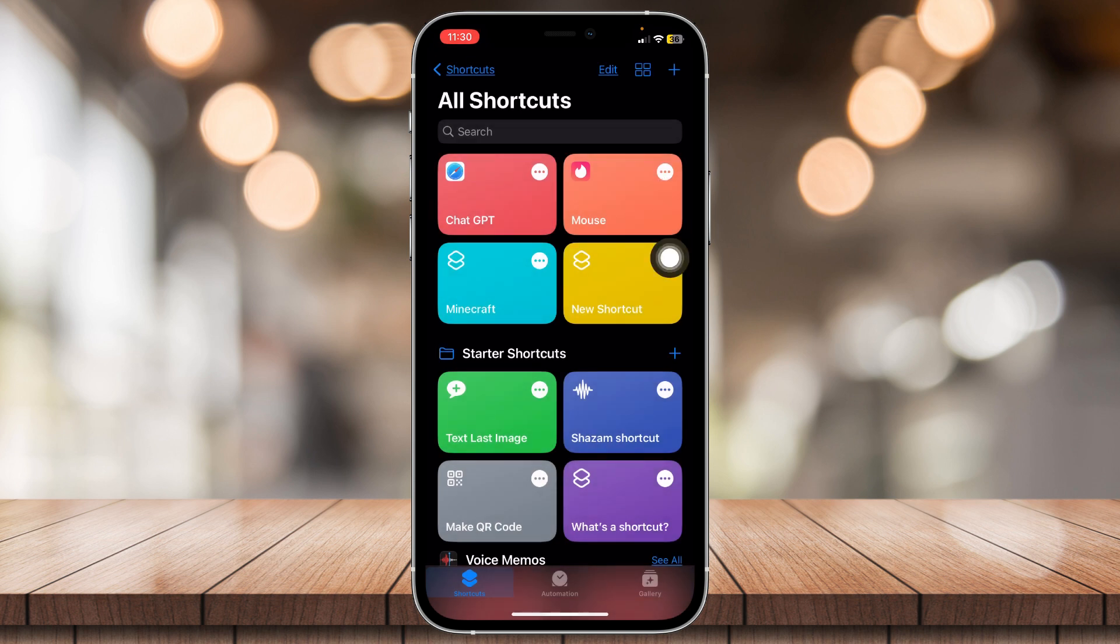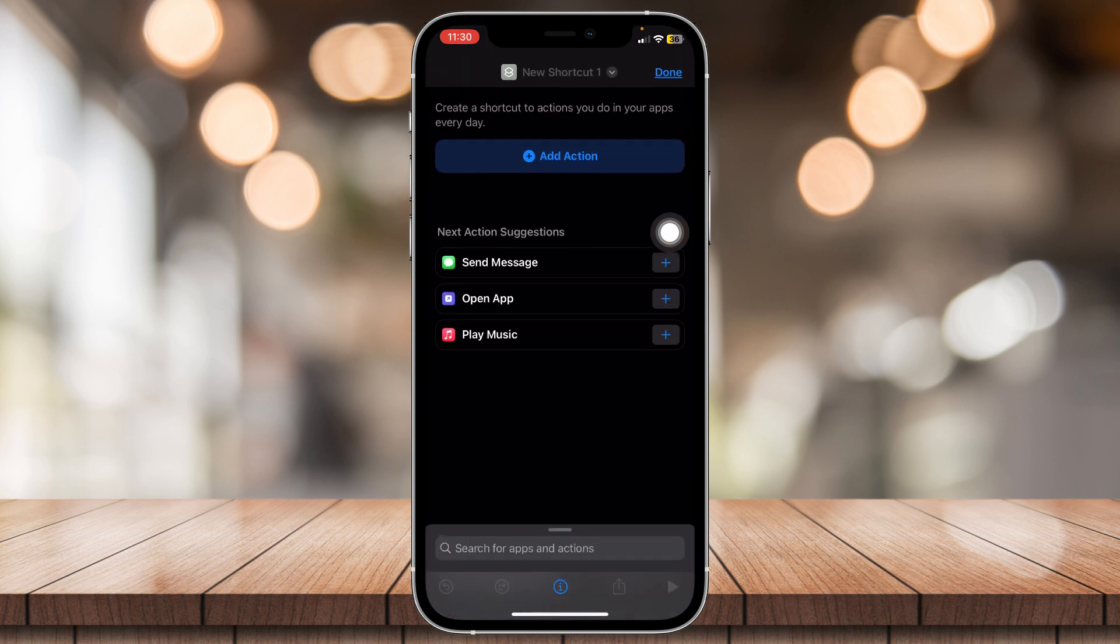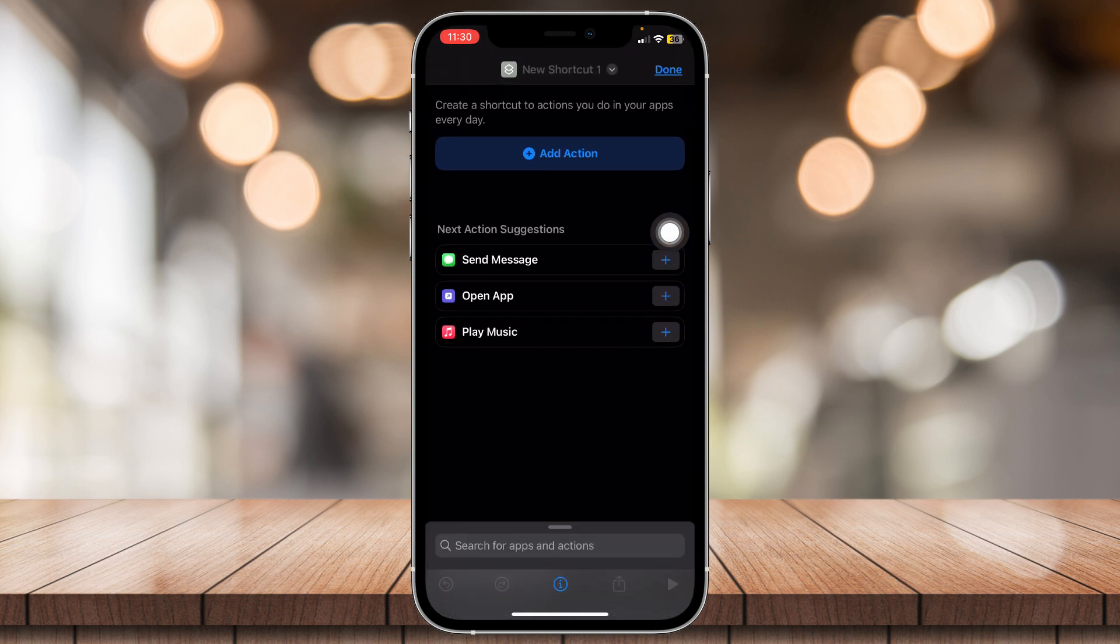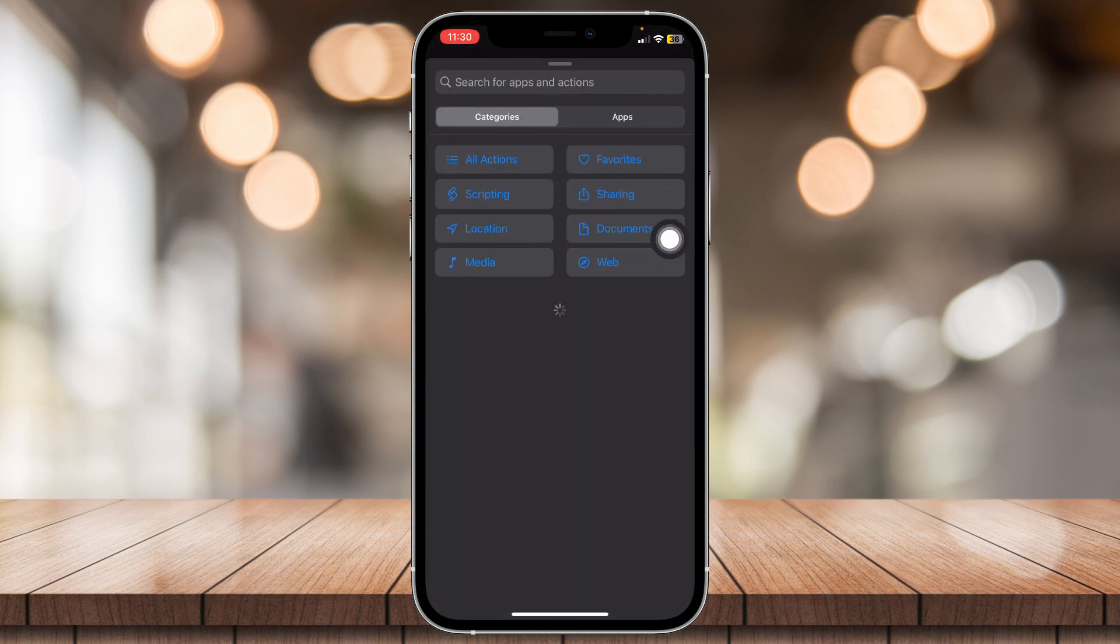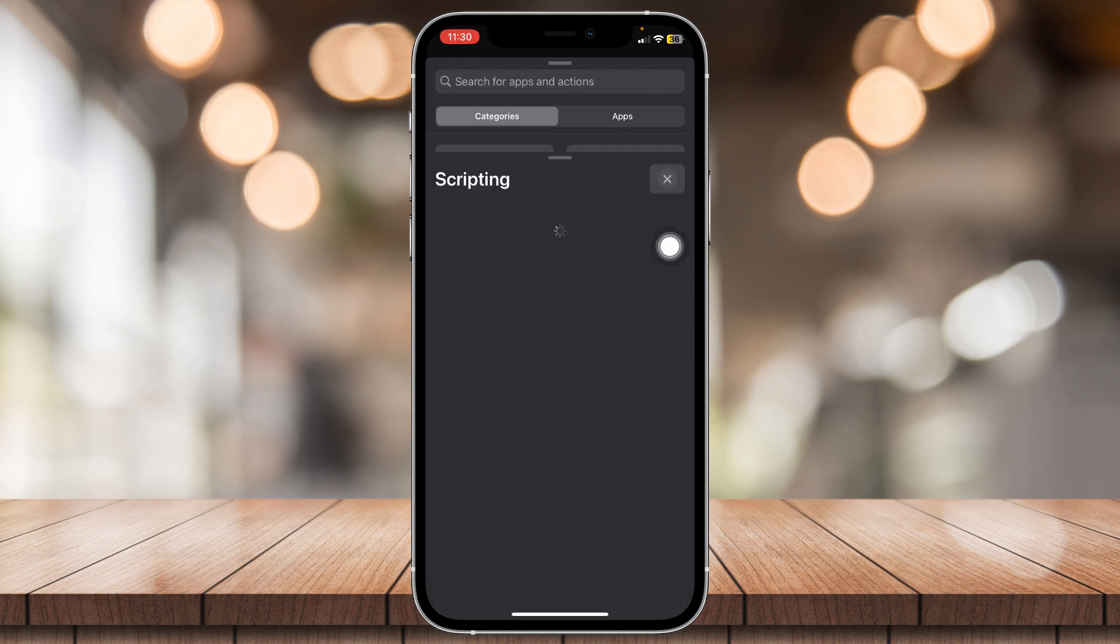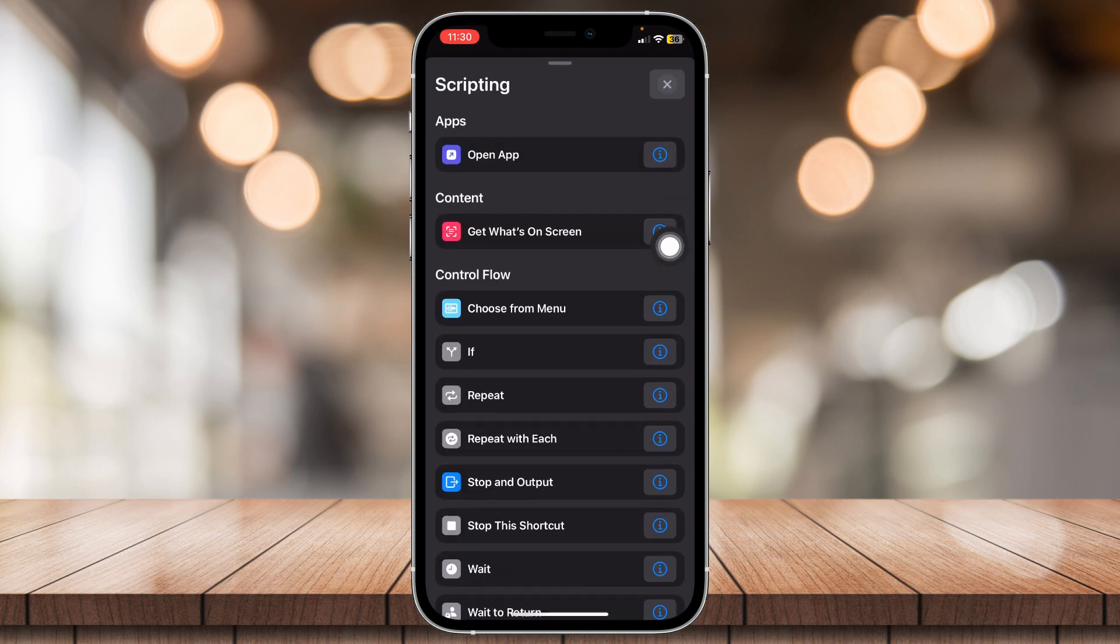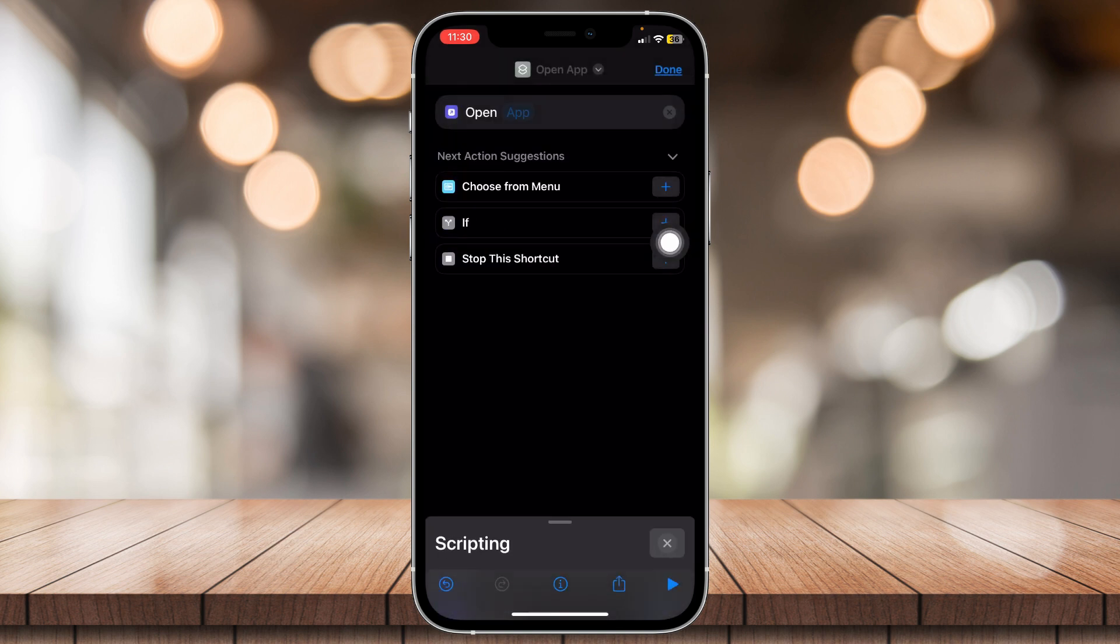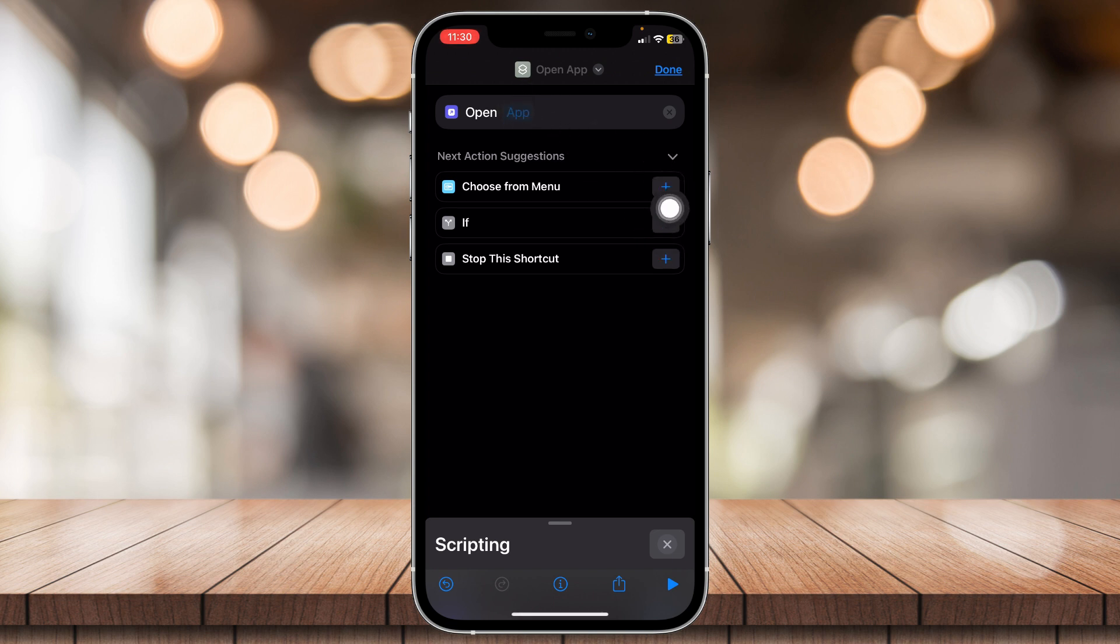And now that you're here, tap on the plus button at the top right corner. And then add action, scripting, open app, and tap on the blue app icon.